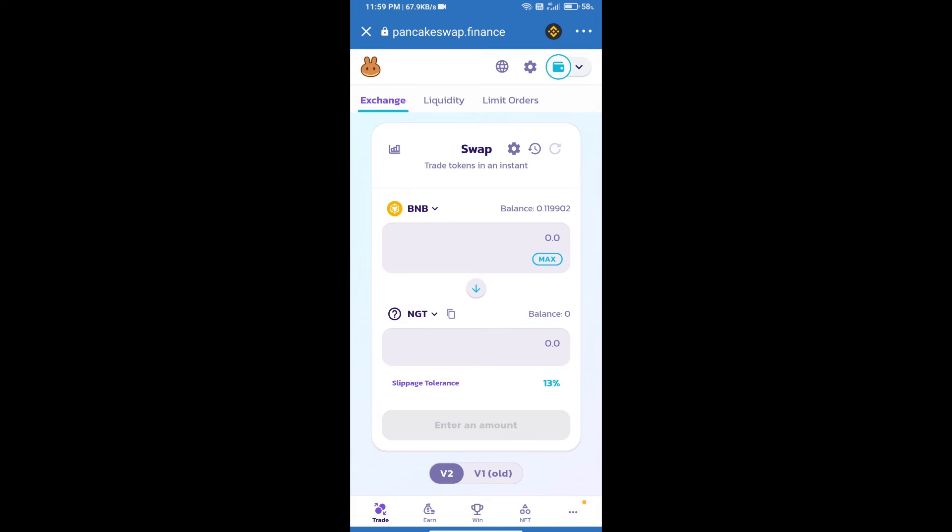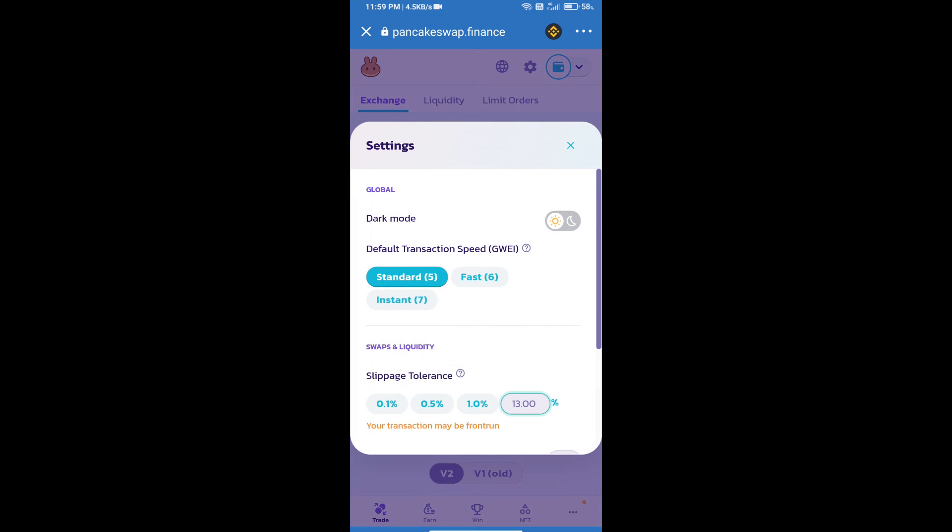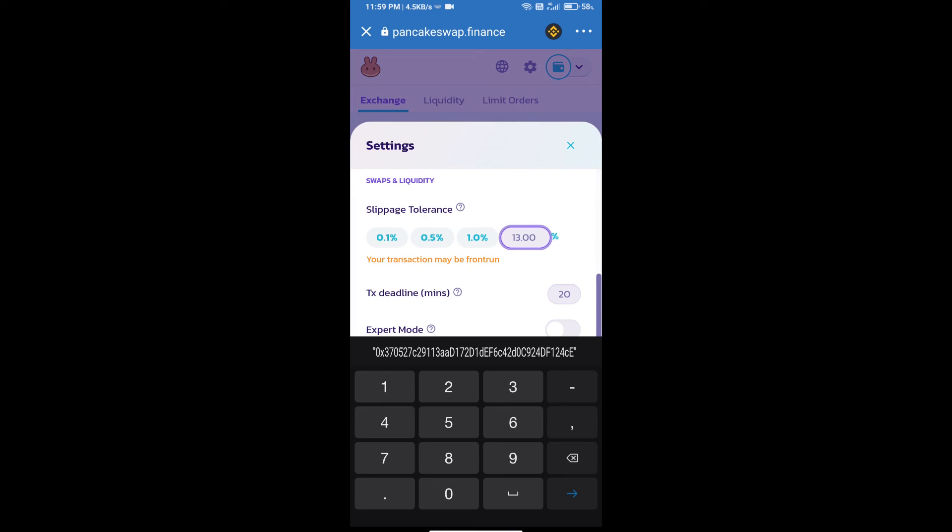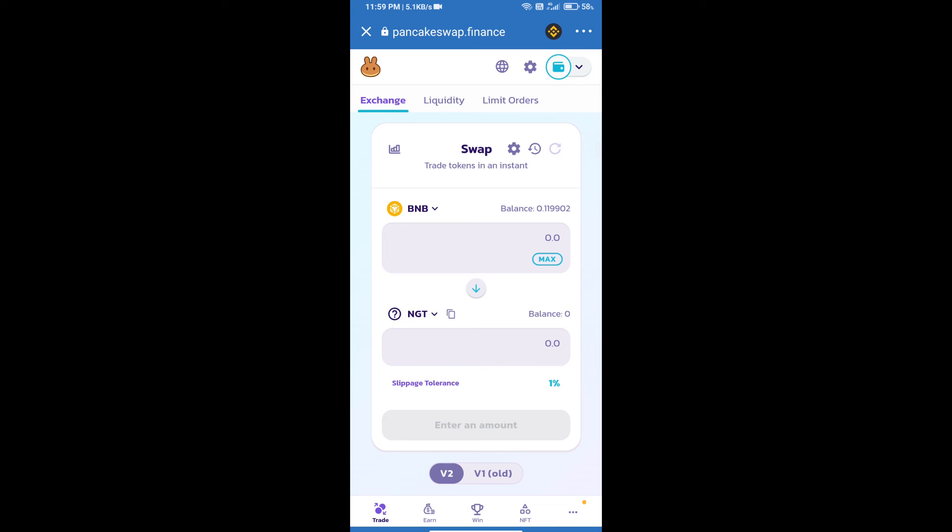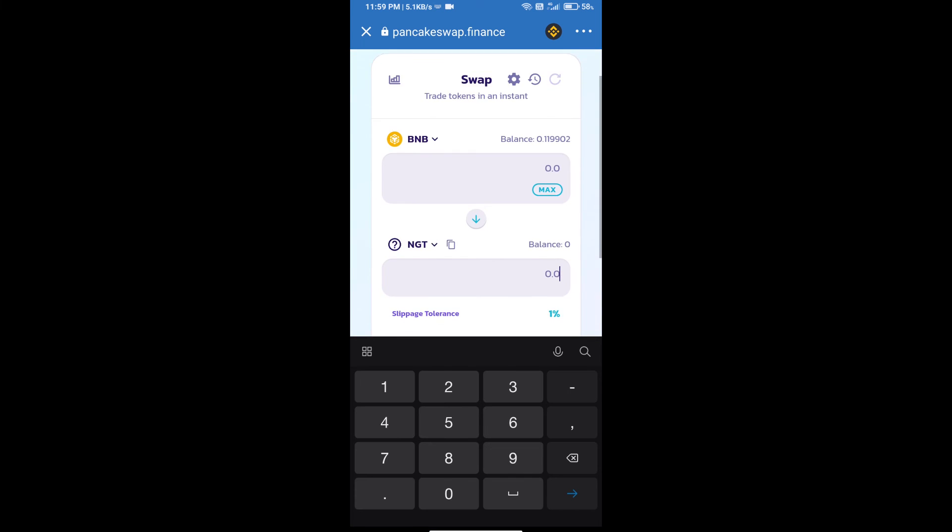After that, we will set slippage for effective purchasing. Click on this icon and set 1% slippage. Click on the settings icon. Here we will enter the number of tokens.